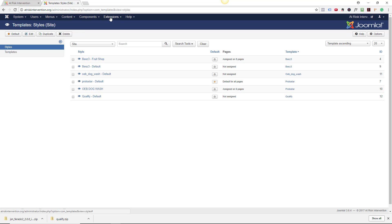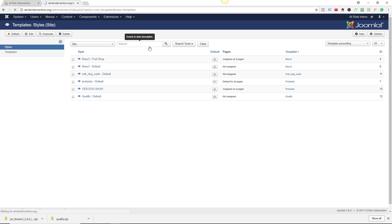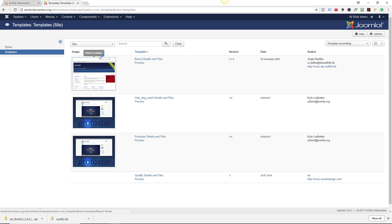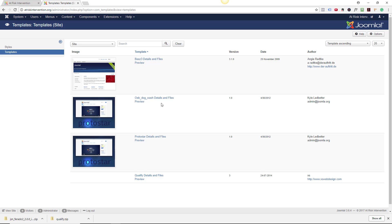And this is what the back end looks like. Let me show you what happens when I change templates, because this is really exciting. I'm going to go to Extensions, Templates, Templates, and this will show me which templates I have uploaded into this. We're currently using this Protostar. Now templates are modifiable. For instance, you see this OEB dogwash details and files that looks pretty much like this Protostar, right?